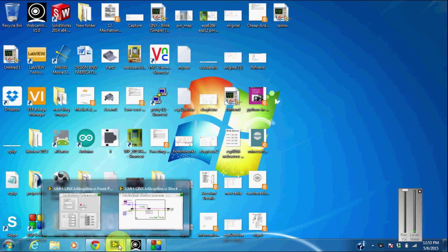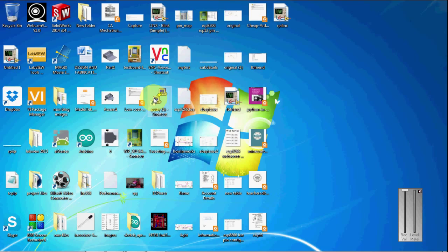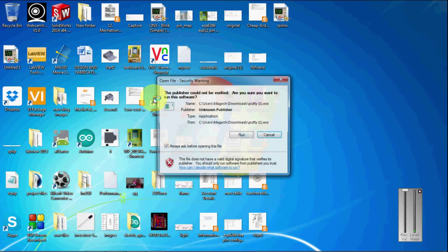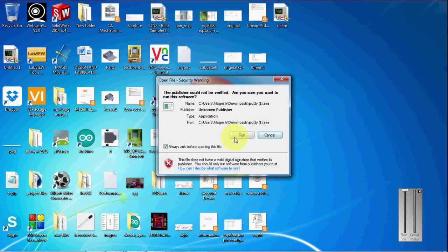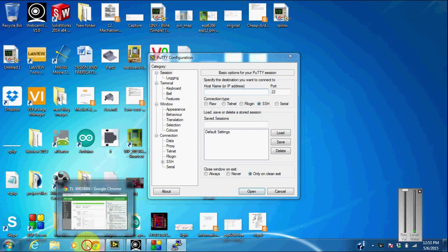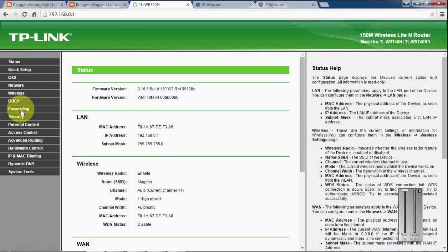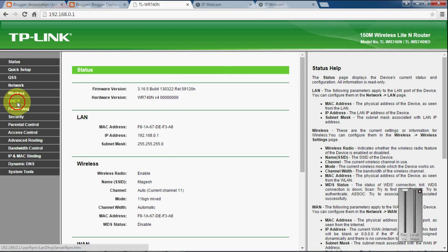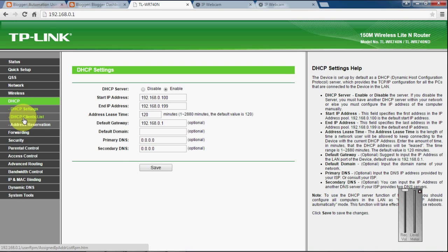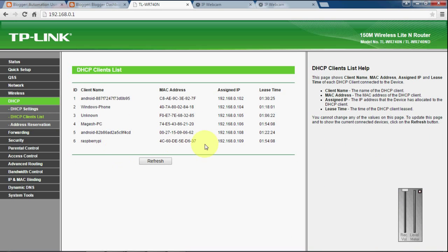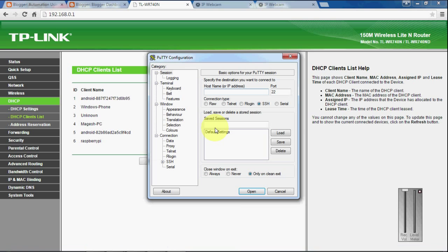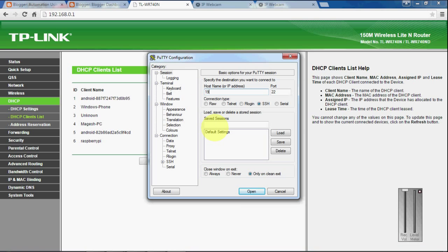For this, I have connected my LabVIEW with my Raspberry Pi. I am going to connect to my Raspberry Pi through a remote server. For that, I need my Raspberry Pi IP address. This is my Raspberry Pi IP address: 192.168.0.109.